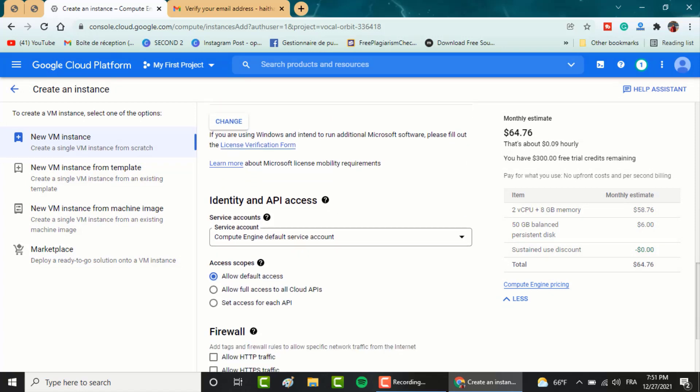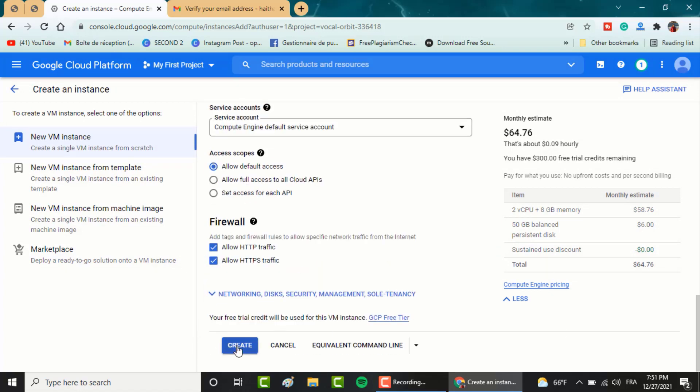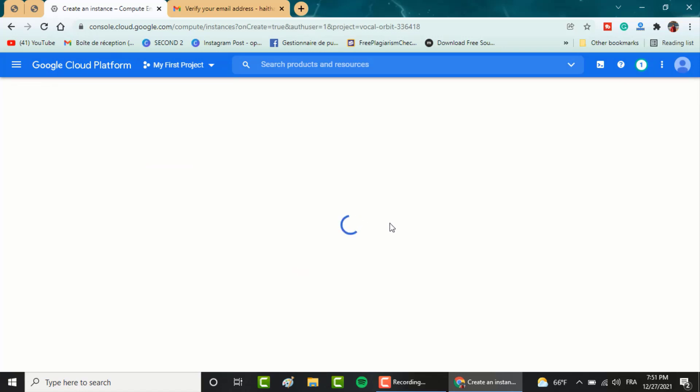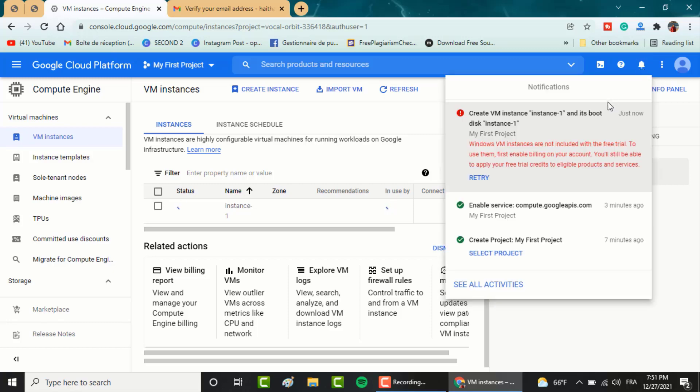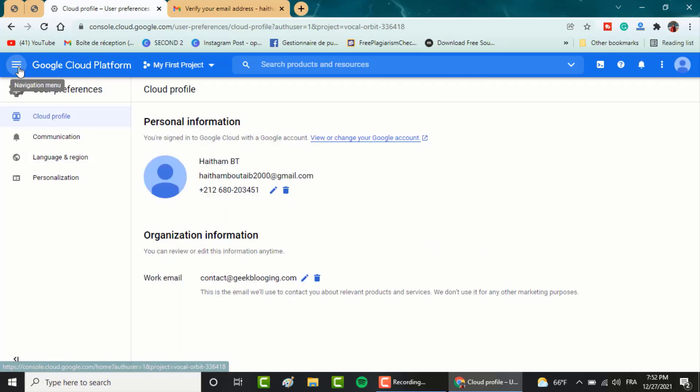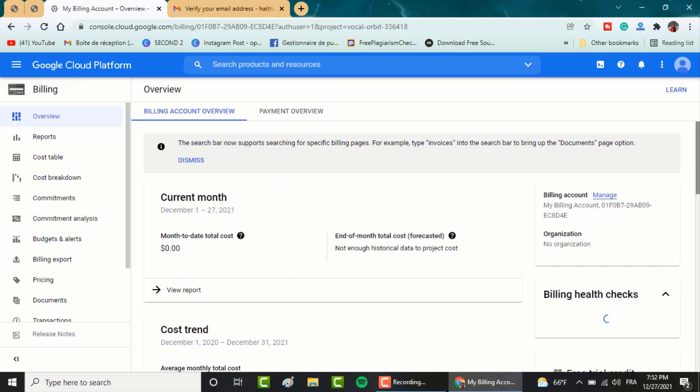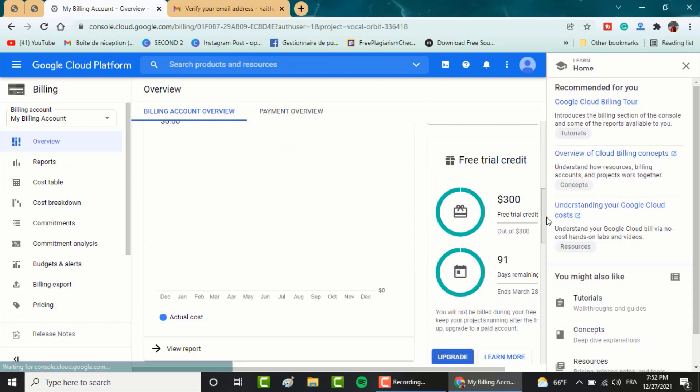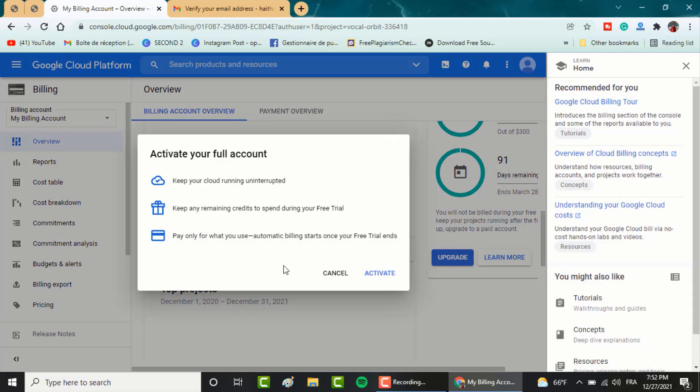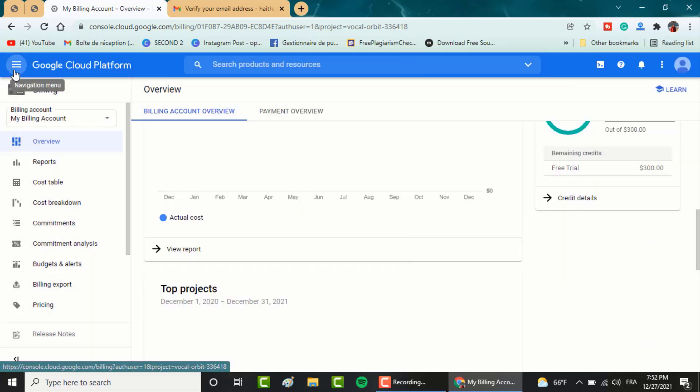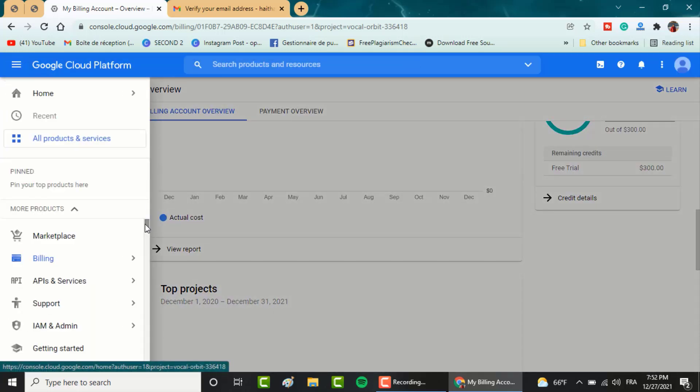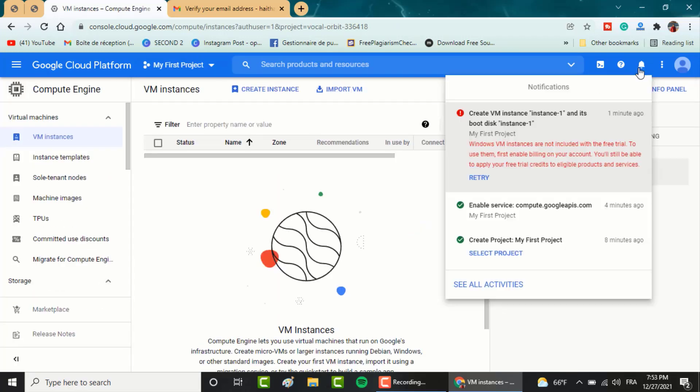In firewall, allow HTTP and HTTPS traffic. And finally, click on create. You will get a notification telling you that you can't create it. Go to billing and click on upgrade. Then click on retry.